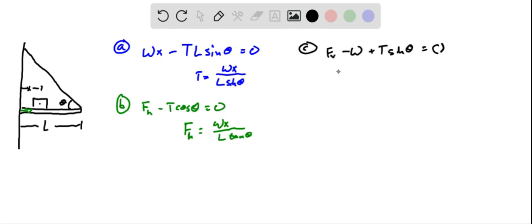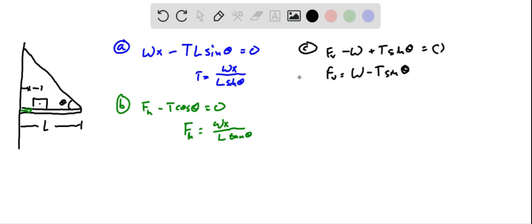So we have the vertical force is equal to weight minus tension sine theta, because we're just putting these on the other side. And then this tension is this value right there. So if we plug this in, the sine thetas are going to cancel out, and we're going to be left with weight minus Wx over L.